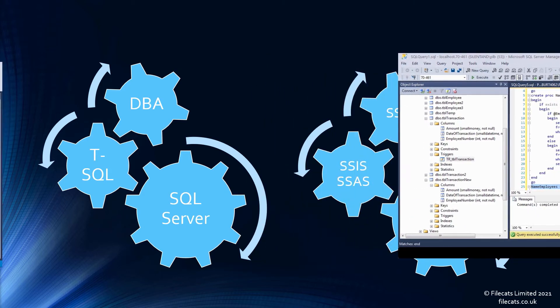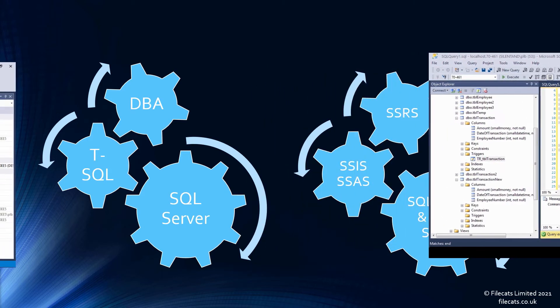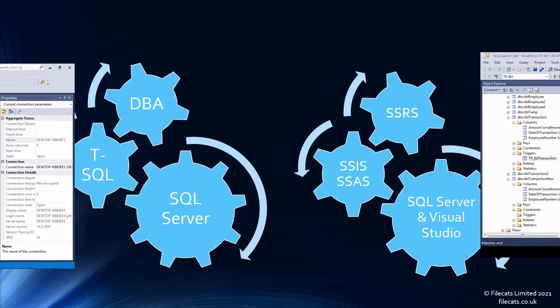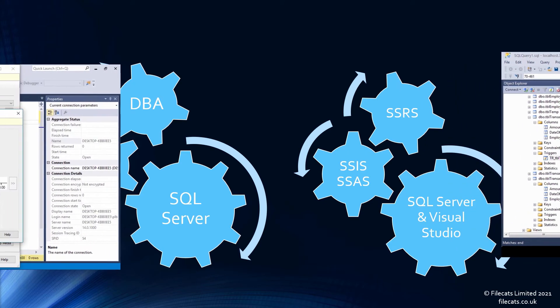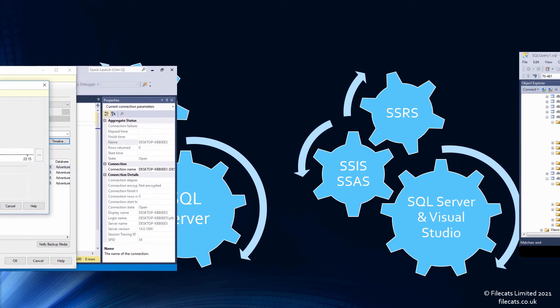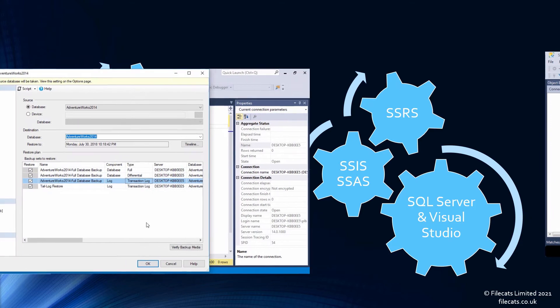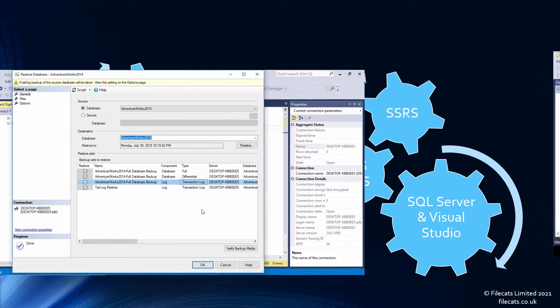Once you understand the basics of SQL Server, you can then expand on it. If you want a database administration role, then you can concentrate on learning DBA.